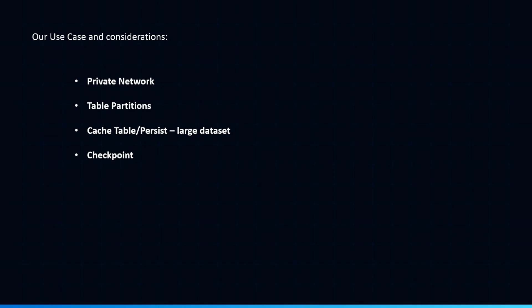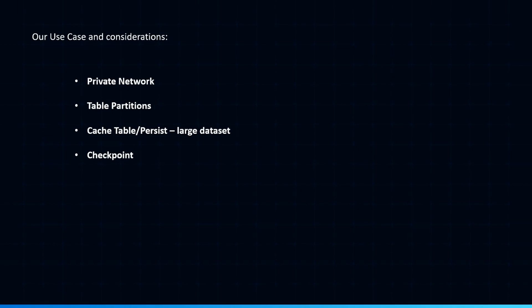So there could be some performance challenges if you don't partition your tables correctly, because as you stream data, you are merging data every time to your target tables. So make sure you partition your tables correctly. Another challenge could be if your cluster is not sized correctly and the memory allocation is not appropriate, depending on your data size, there could be multiple reads from Cosmos because the data is not persisted in memory yet. So make sure you have the data persisted so that it doesn't read multiple times.